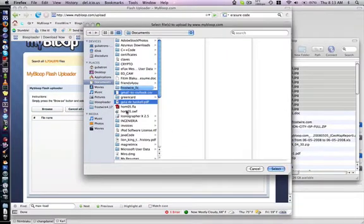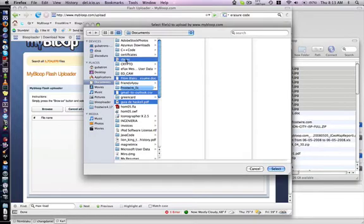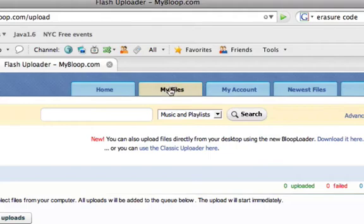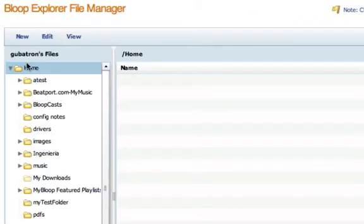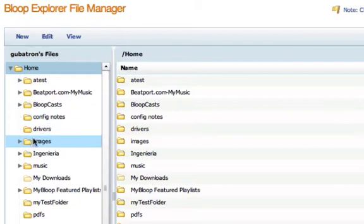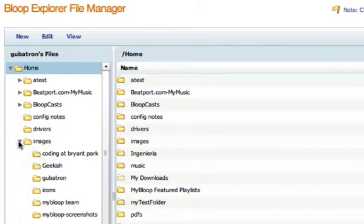You can select many files at a time, but once you select them, they'll be uploaded to your home directory. You can use this File Explorer on the website to create folders. If you're serious about uploading, you need something more advanced where you can drop files straight into folders.